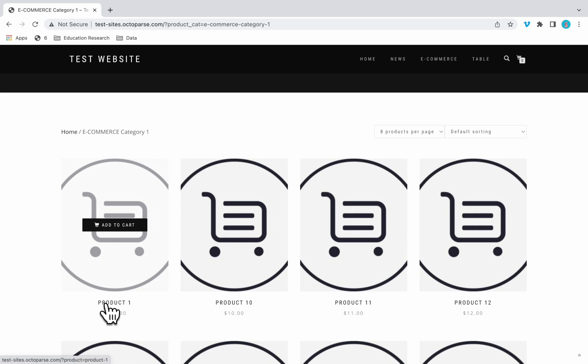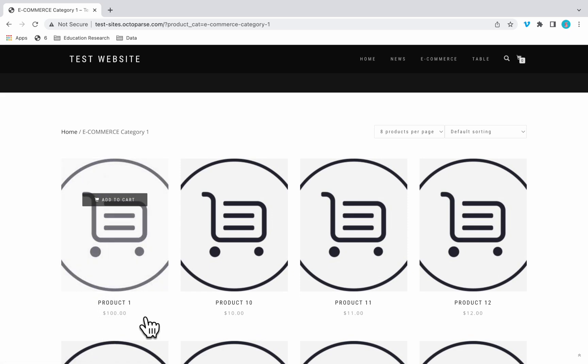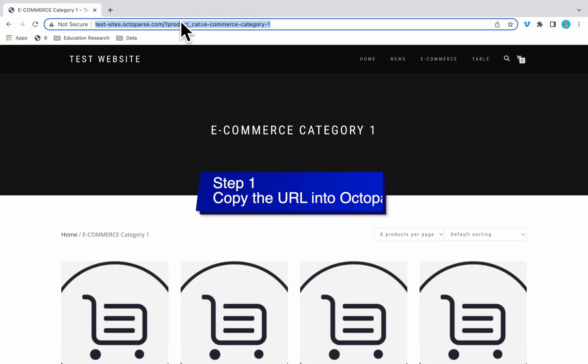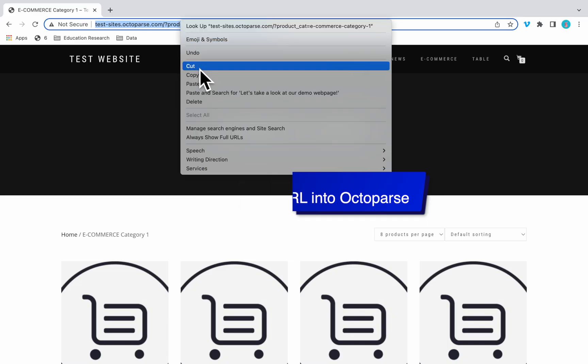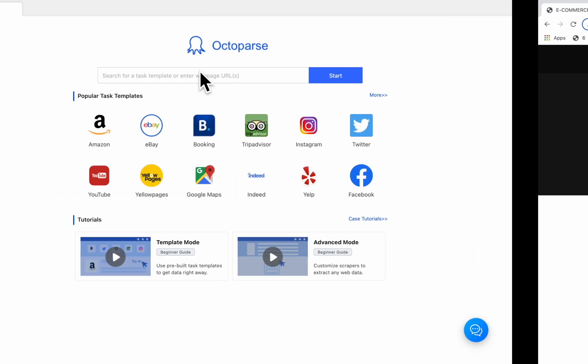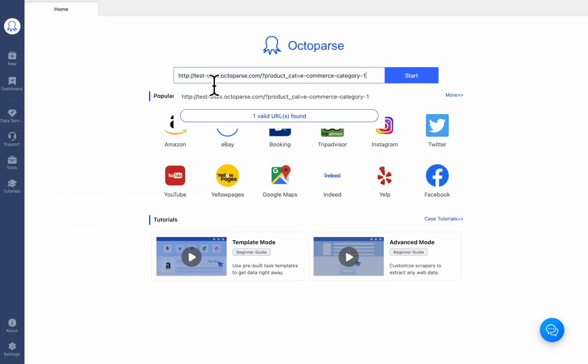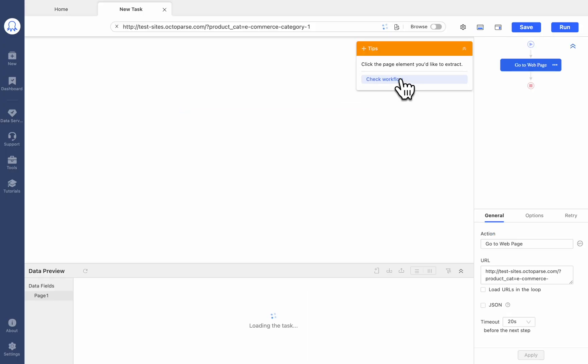Suppose we need names, prices, and product URL without entering the detail page. Follow us with four steps to get the data from the demo page. To begin, we need to copy the URL into Octoparse. Click Start to create a new task.